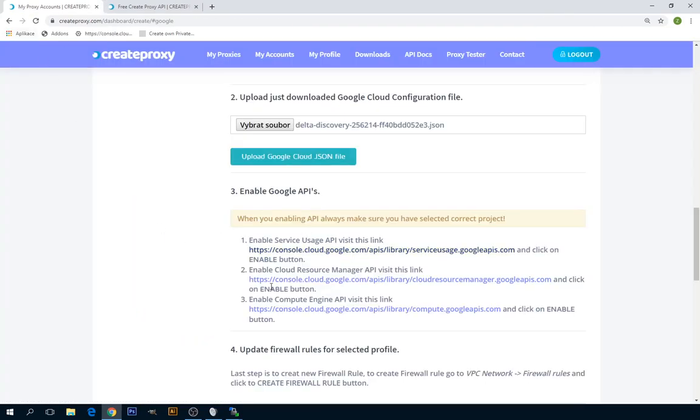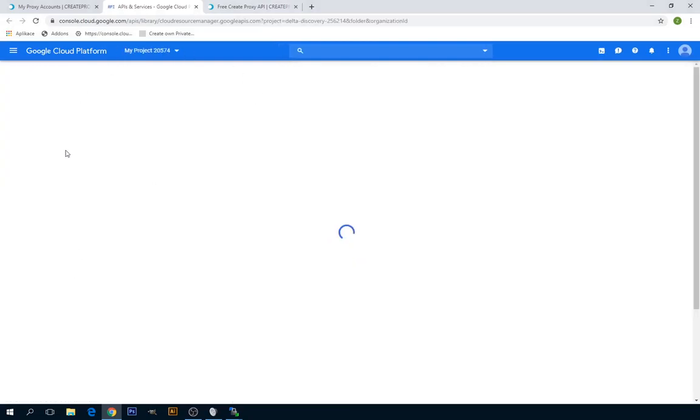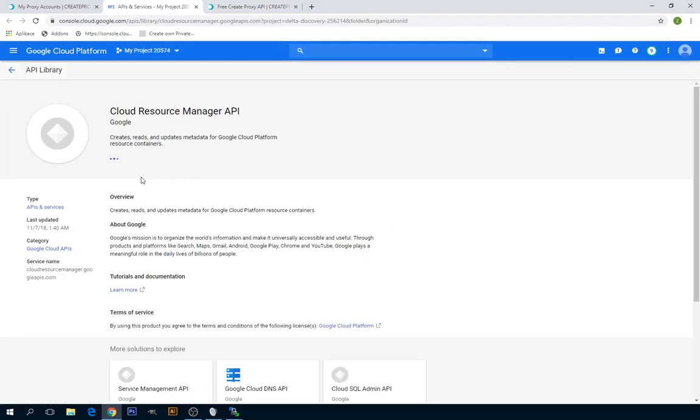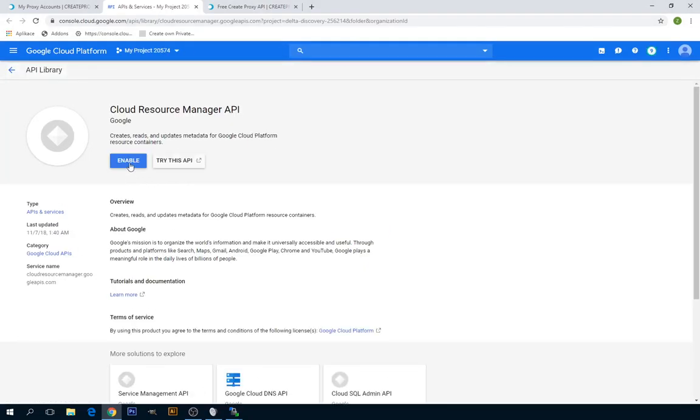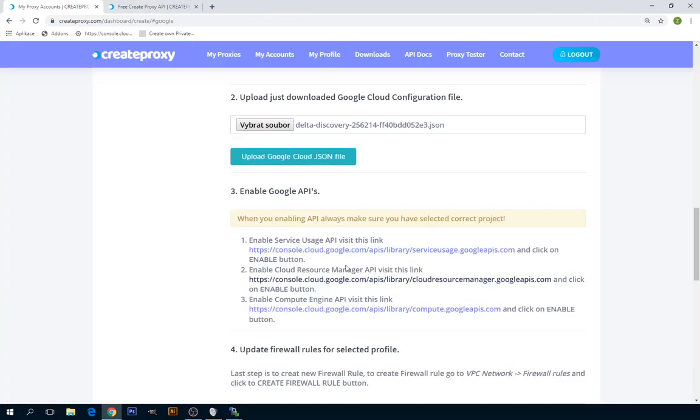Now we have to enable Cloud Resource Manager API. Click on Enable and close. And now we have to enable Compute Engine API.